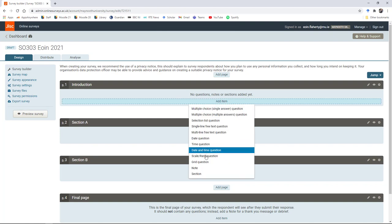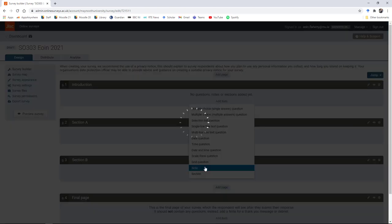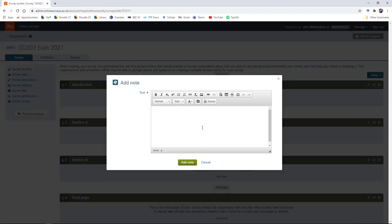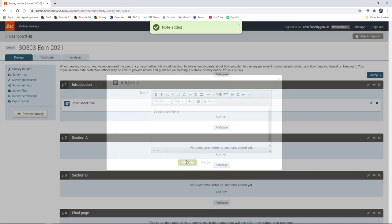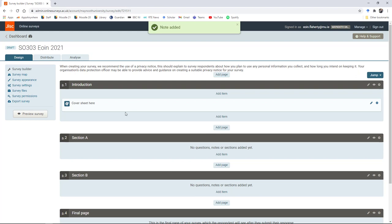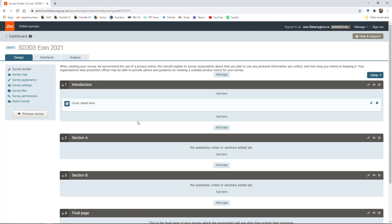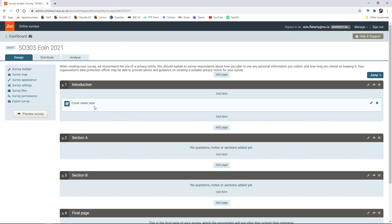I'm going to call this introduction. This is where I would paste in the contents of my cover sheet: details about the survey, why the survey was being conducted, the objectives, introducing myself, my status as a student, giving contact details for your supervisor, talking about how the data is going to be handled, guaranteeing confidentiality and anonymity.